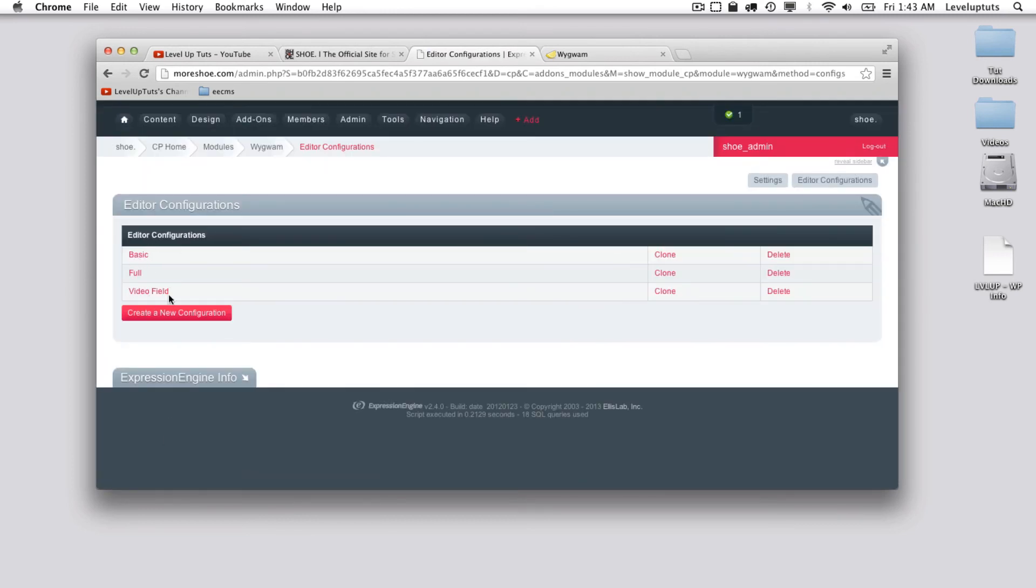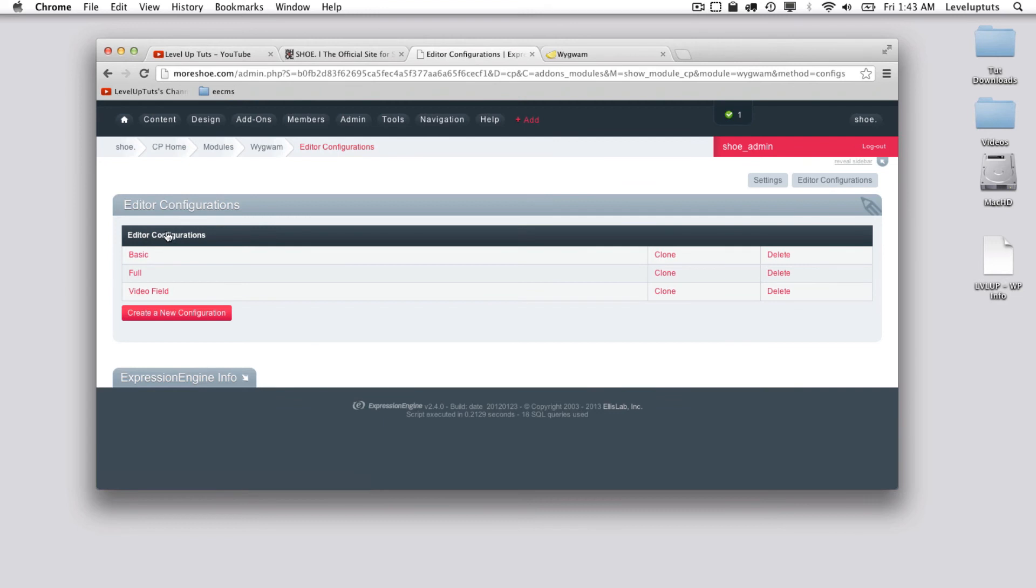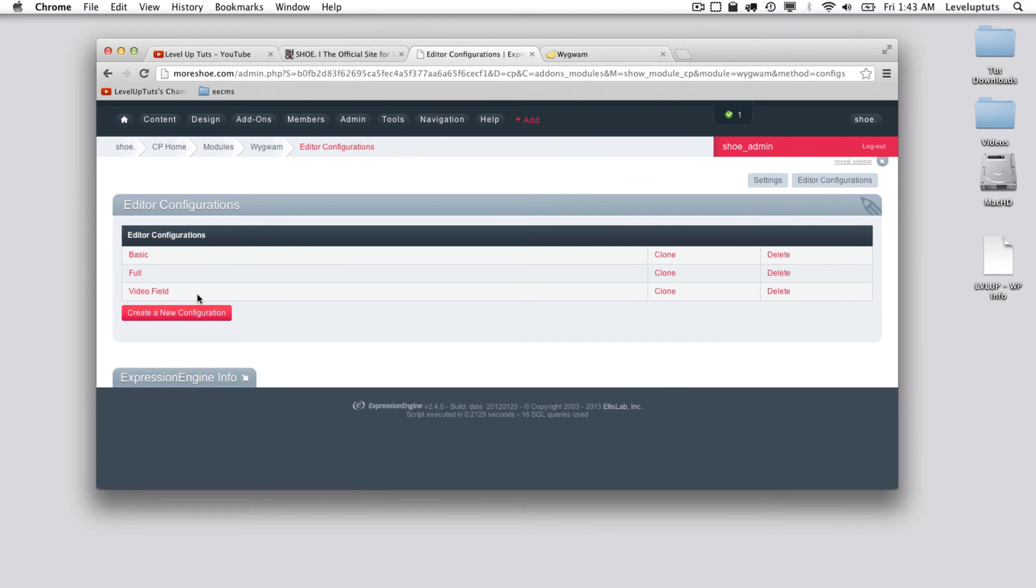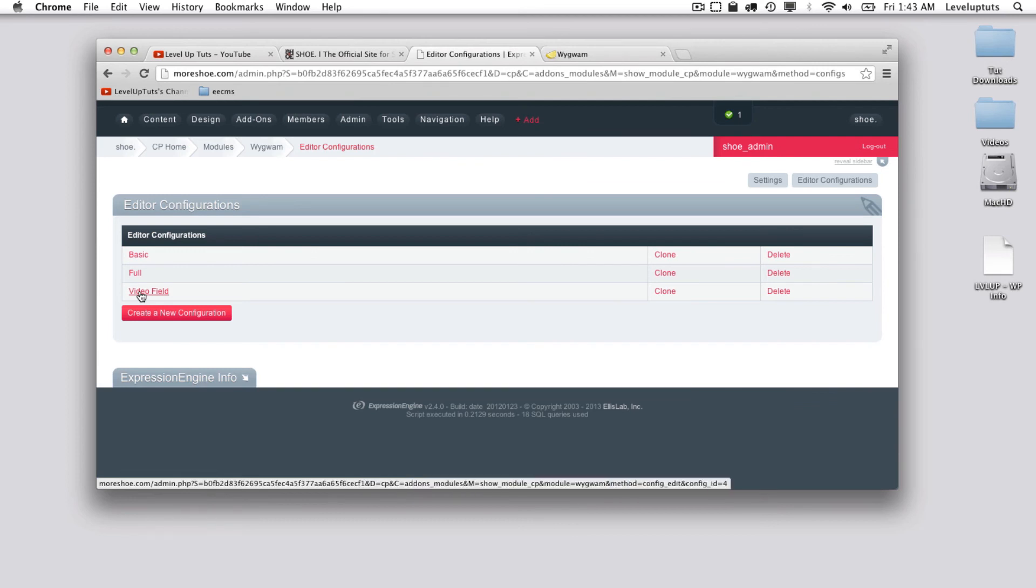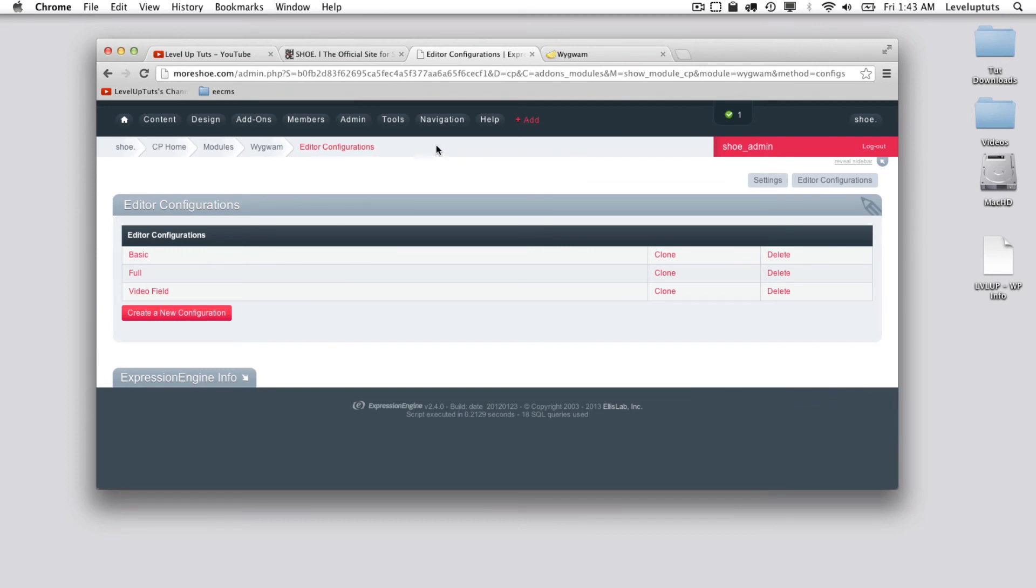So now I have three different editors, which again are editor configurations, which again are just think of them as separate pools of functionality. You could tie each one of these to custom fields, so now let's do that.